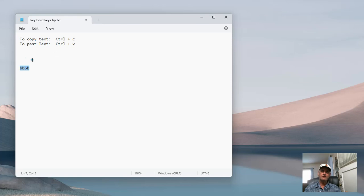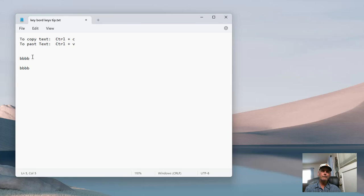Now I want to paste the text. To paste the text, I hit the Control key and the letter V at the same time. See there, that's simple.